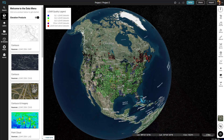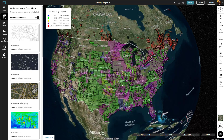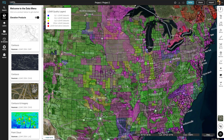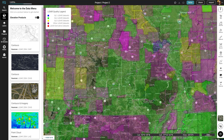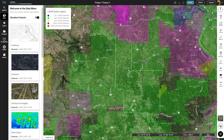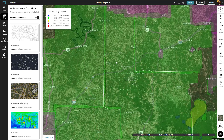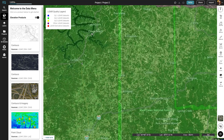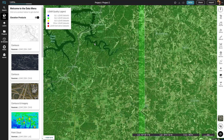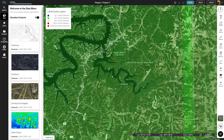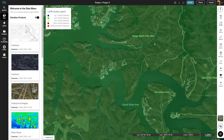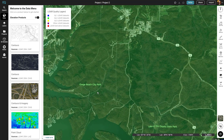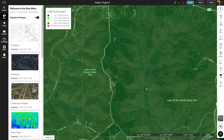First, I'm going into the data menu and clicking on elevation products. This is where we can see where we have high quality elevation products in Equator. Now I'm just zooming in and looking for an interesting place to get a DEM from.